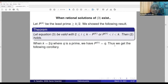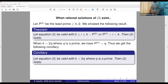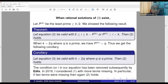We get the following corollary: if equation 3 holds with k=2q where q is prime, then the bound for l holds. The condition on i was subsequently removed after our work by Ades. In 2019, I considered the equation with more terms missing, and showed that if two terms were missing, then the bound l ≤ e^(3^k) holds again.